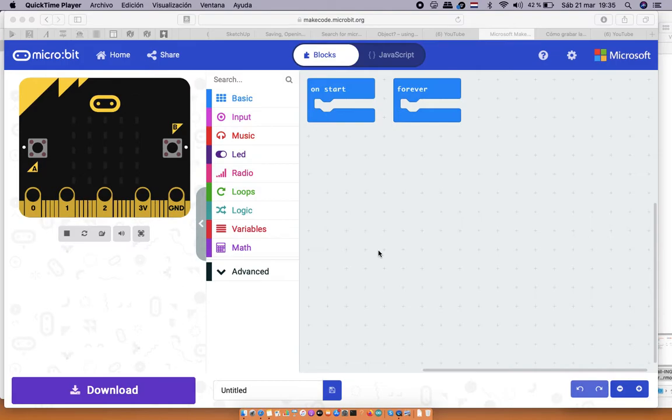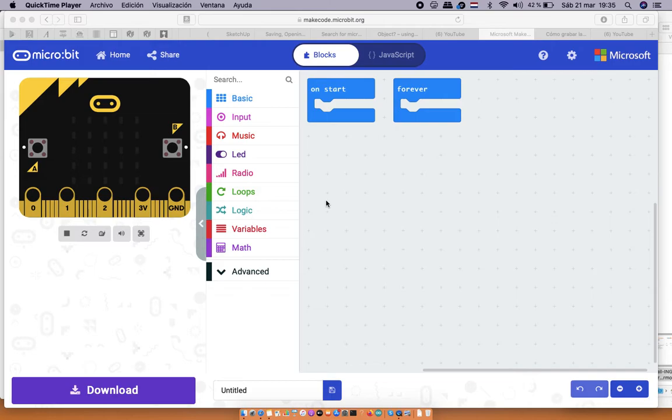Again with this microbit I want to show you some other sensors, so in this case how to use the shake sensor. We start with a new project on makecode.microbit.org and we have the on start and forever blocks again.